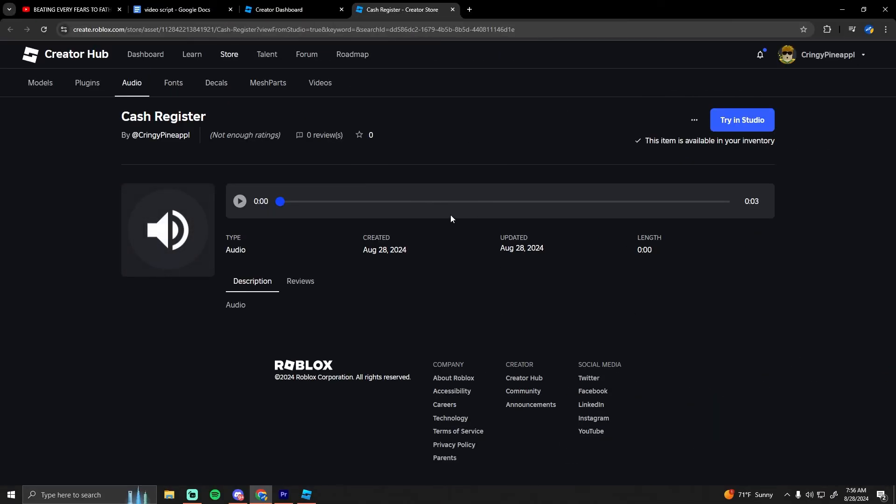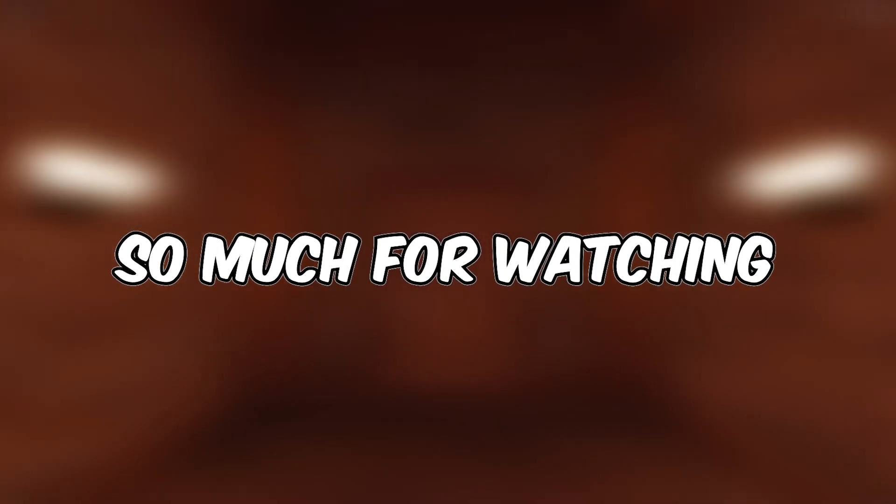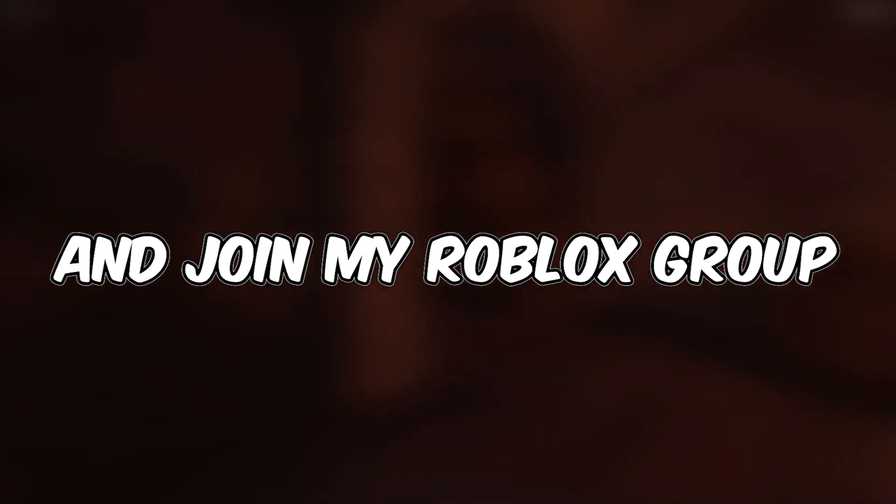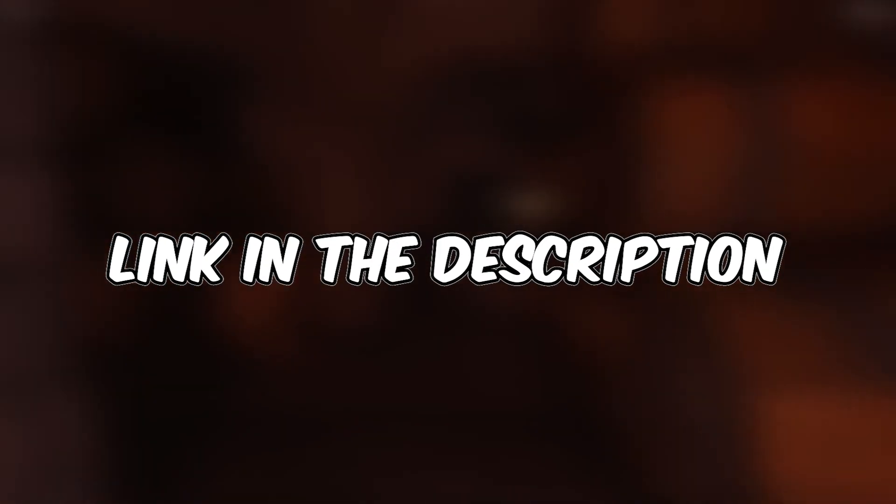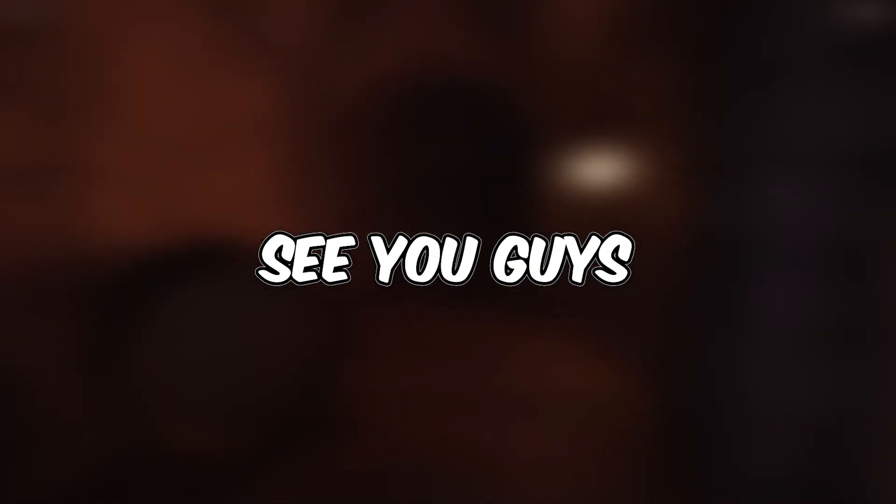That's how you upload audio assets to Roblox. Thank you guys so much for watching. Make sure you like and subscribe and join my Roblox group with the link in the description. I'll see you guys in the next video.